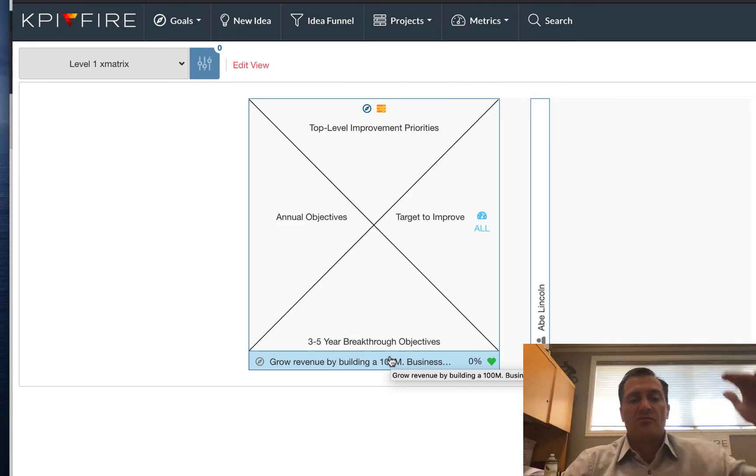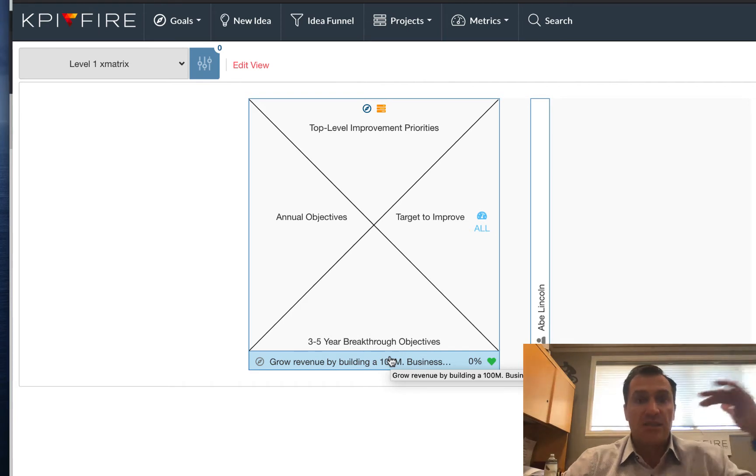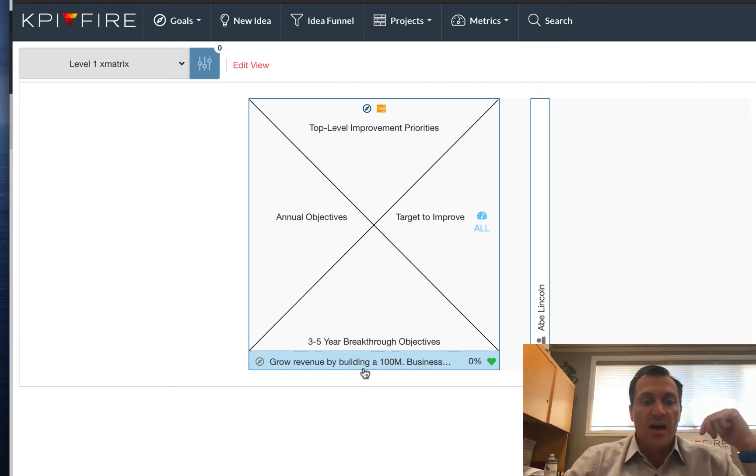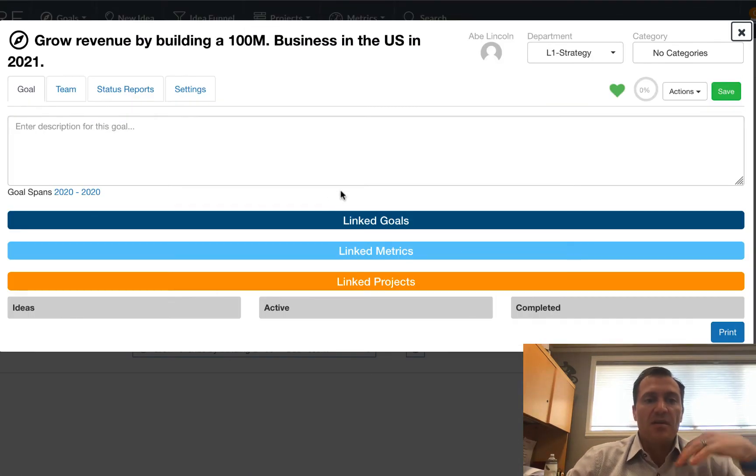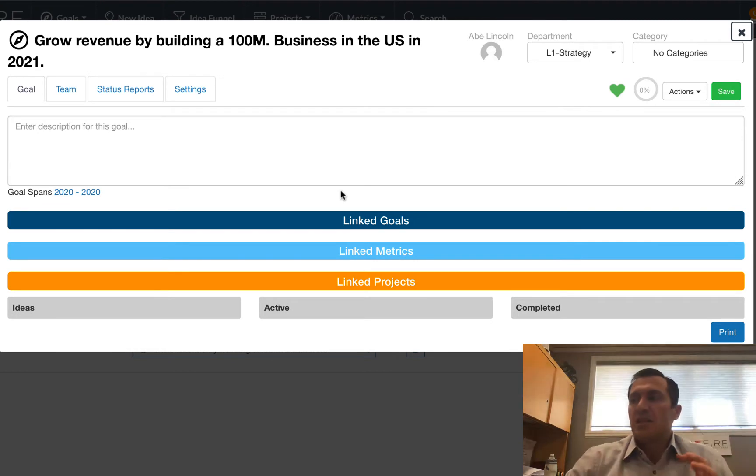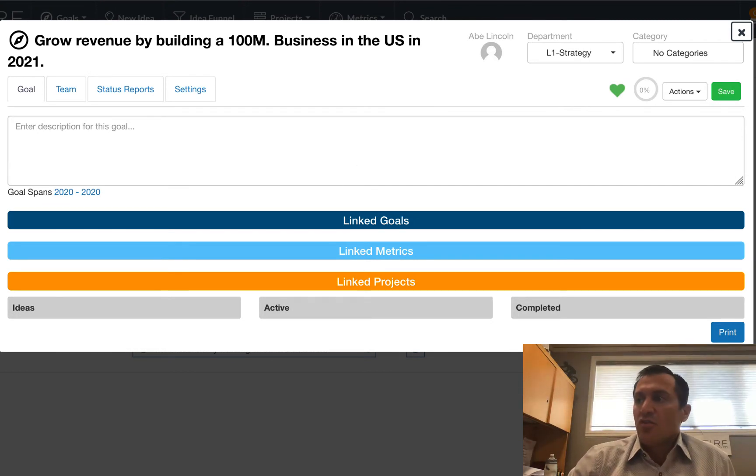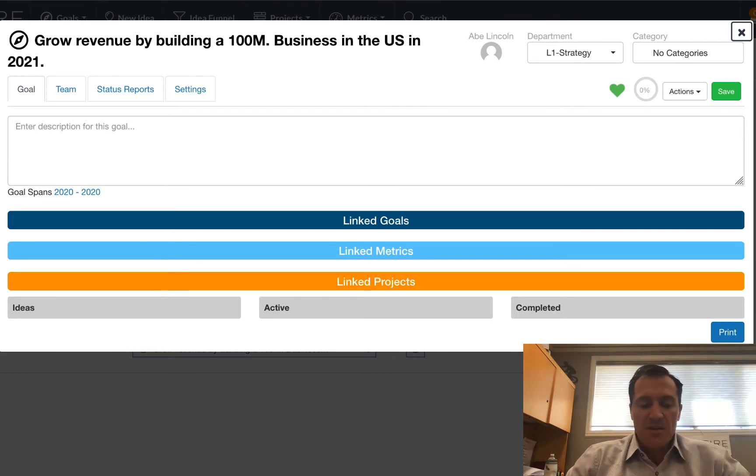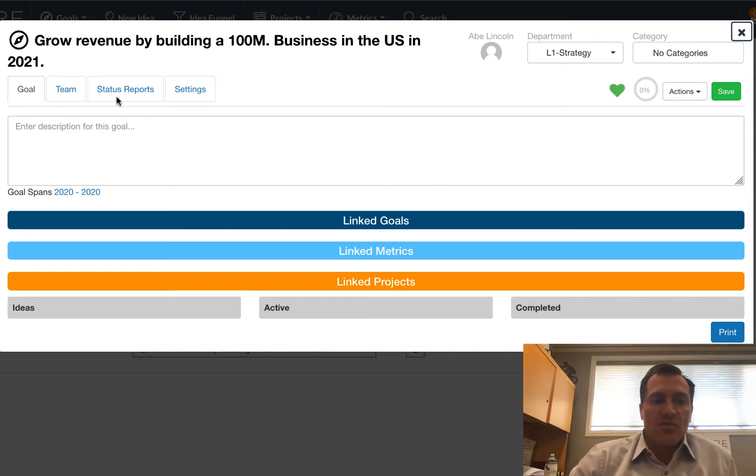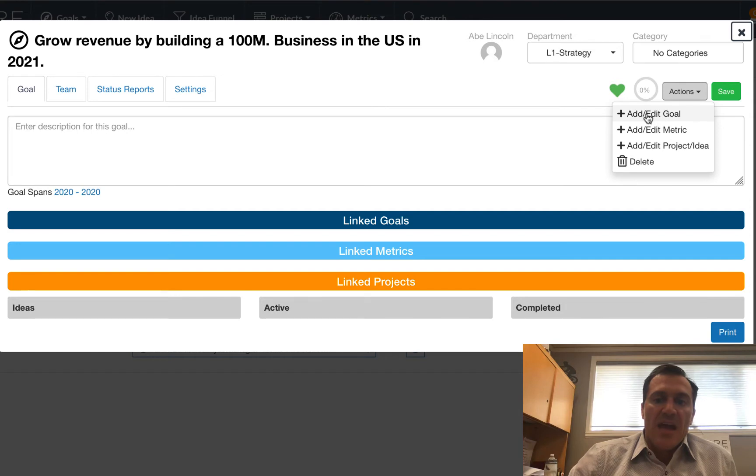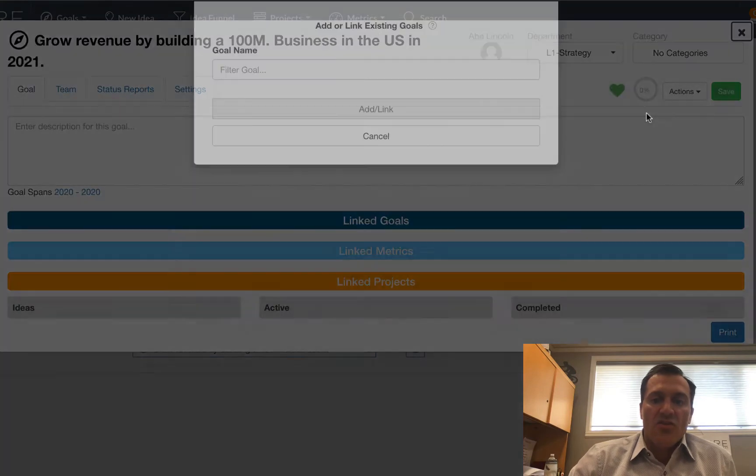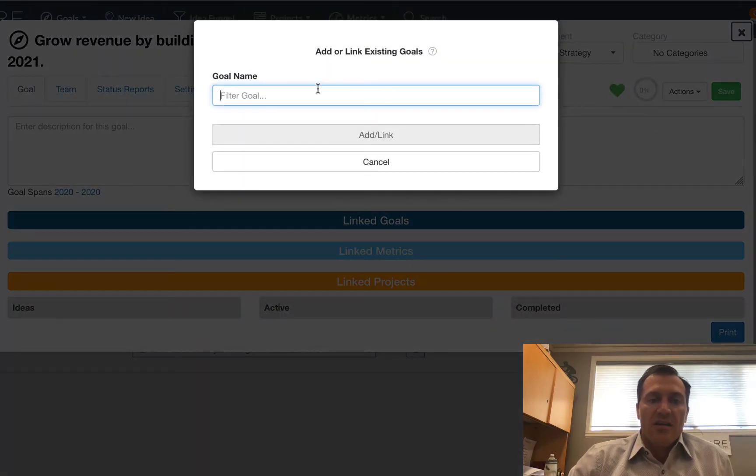Now when we're building out the X-Matrix in KPI Fire, our recommendation is to start at the top and build down. So I'm going to click on this goal, open it up, and that's going to be like looking at that first level goal. And then what I'm going to do is I'm going to create my second level goal.